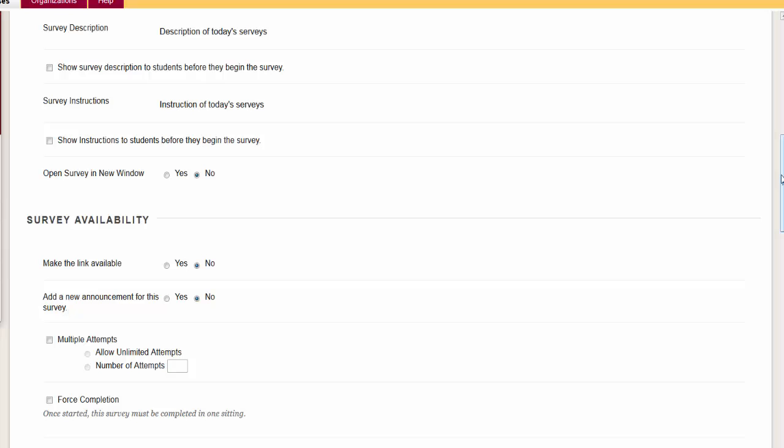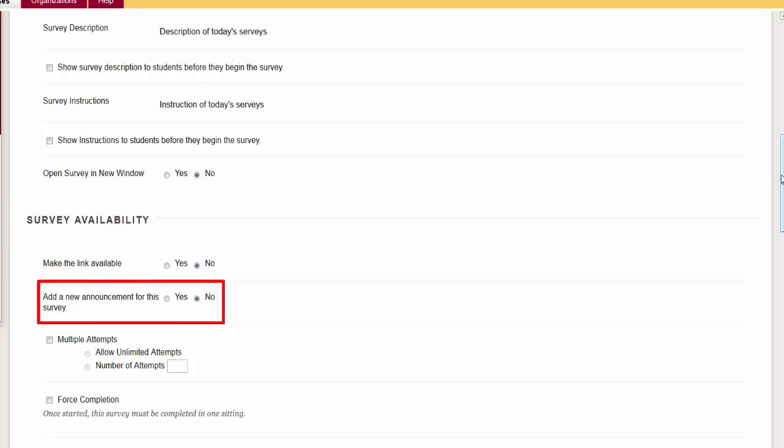Open Survey in a new window. The option of No is suggested so that students can't reference any of the course links for information to aid them in their survey. Make the link available. This will make the survey available to students. Add New Announcements for this survey will automatically be added in announcement that the survey is available.